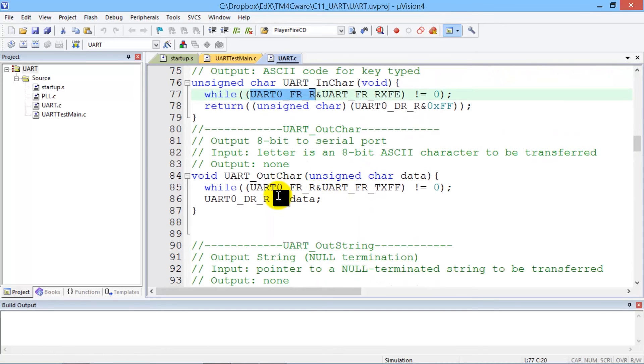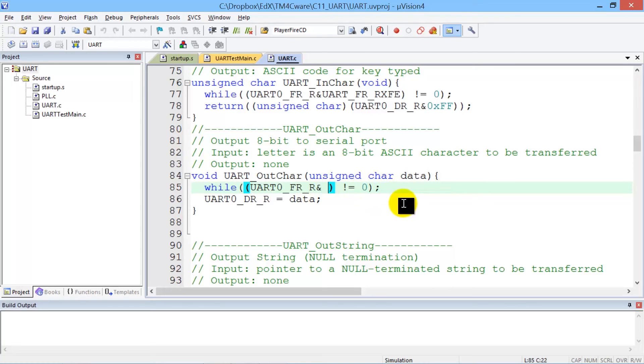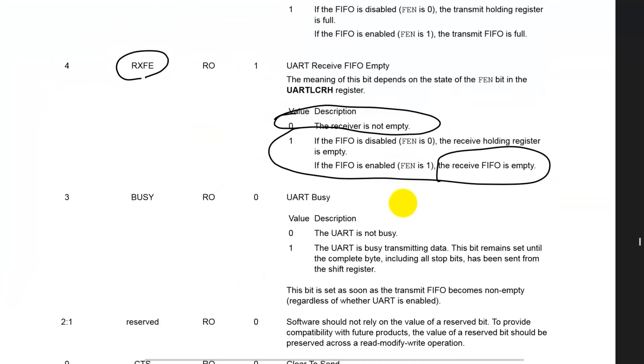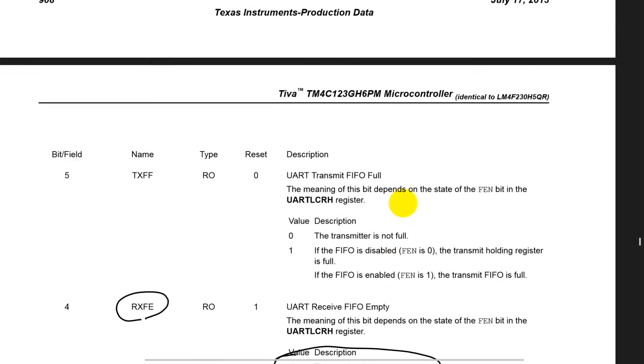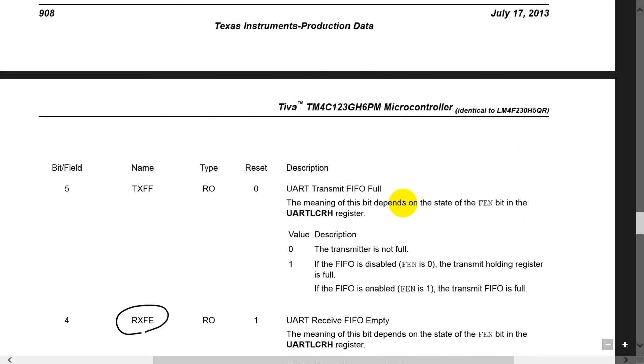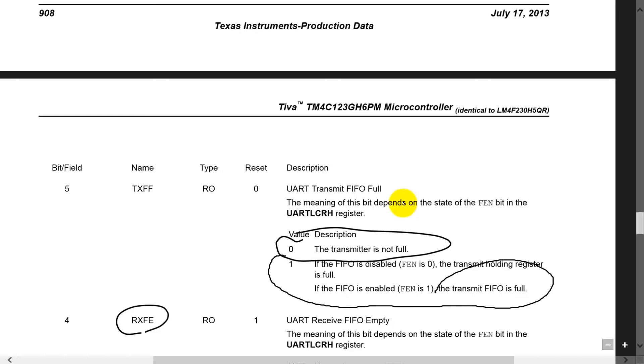So in the output we can see it uses a different bit, the TXFF bit. So let's look it up. The TXFF bit is right here telling us that if it's zero the transmitter is not full and if it's one that means the transmitter FIFO is full.